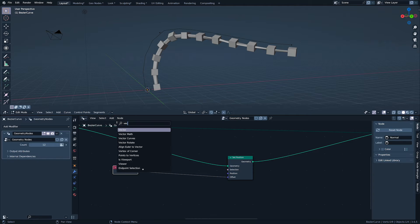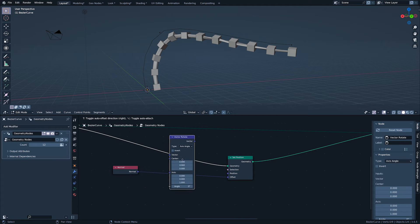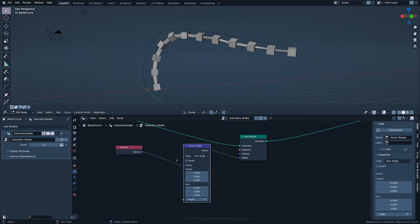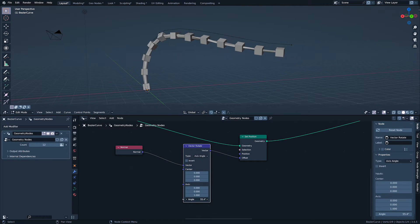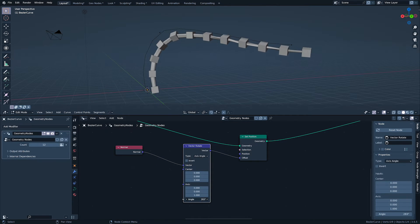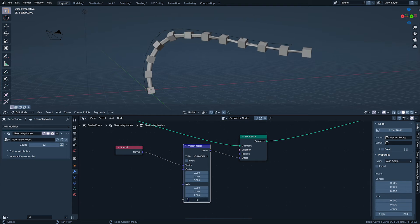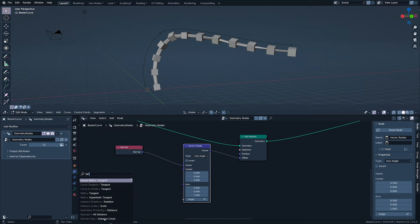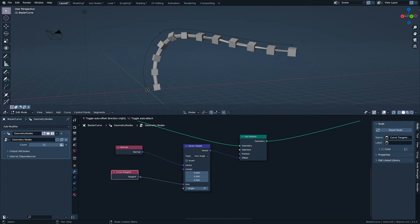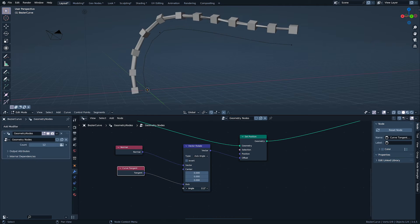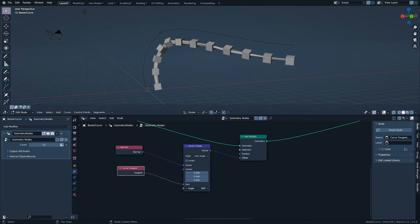Using vector rotate, we can rotate this. Making the axis tangent, we can rotate each point around its original position.